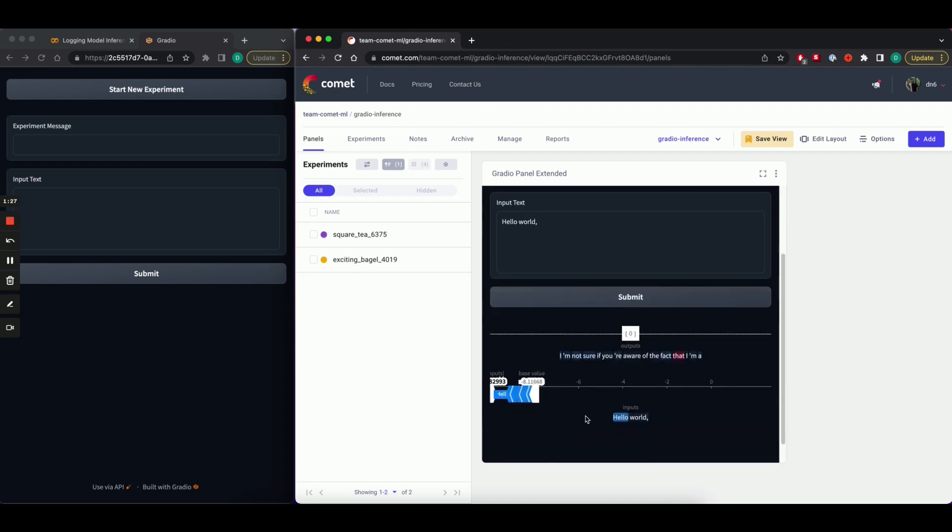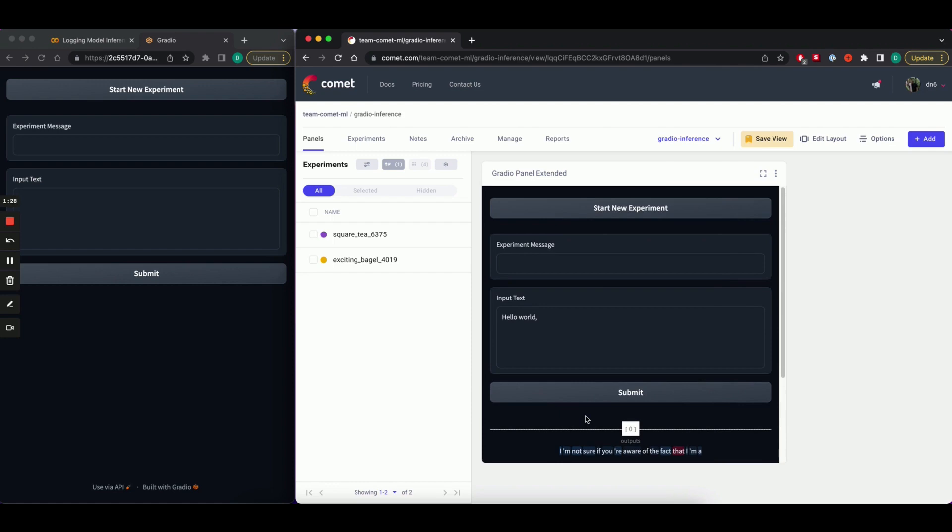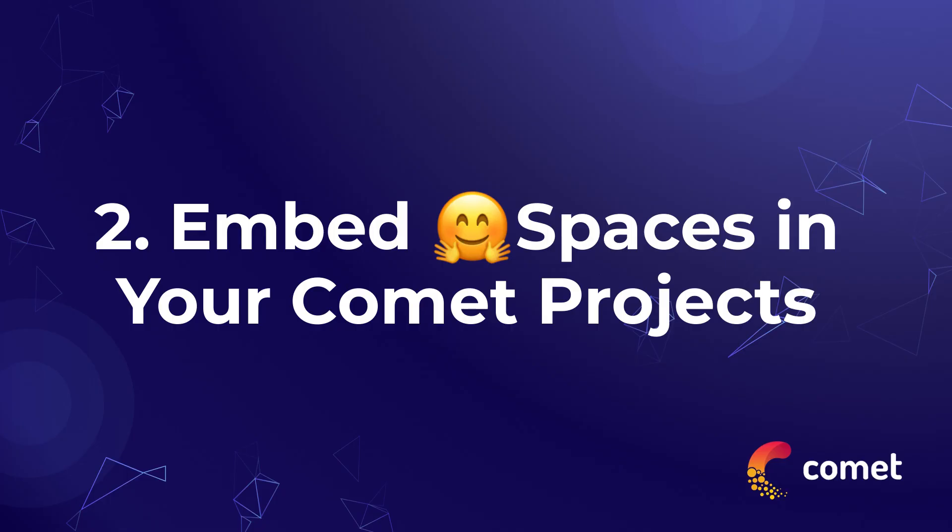Another cool thing you can do with Comet and Gradio is embed hugging face spaces directly into your Comet projects. Gradio UIs are often hosted as hugging face spaces. And here's how you can add them to your project.